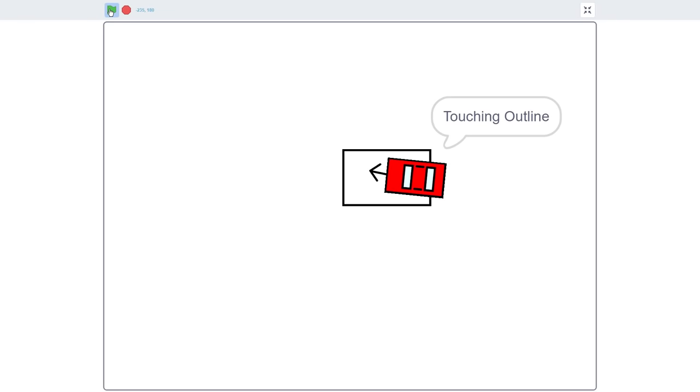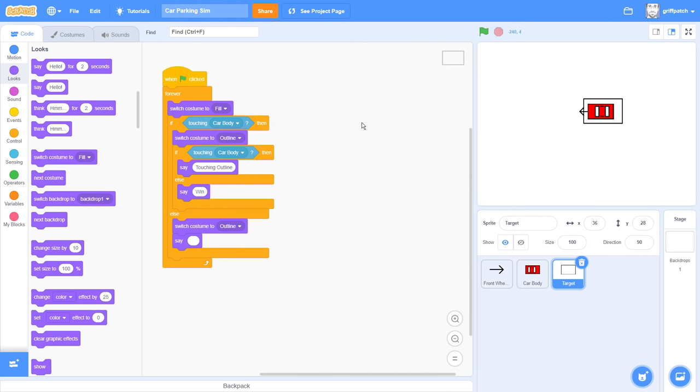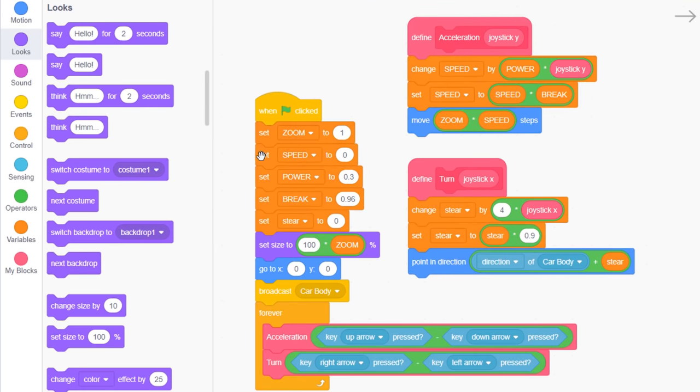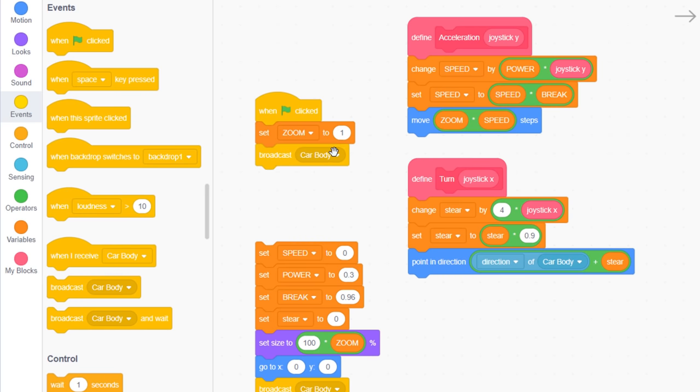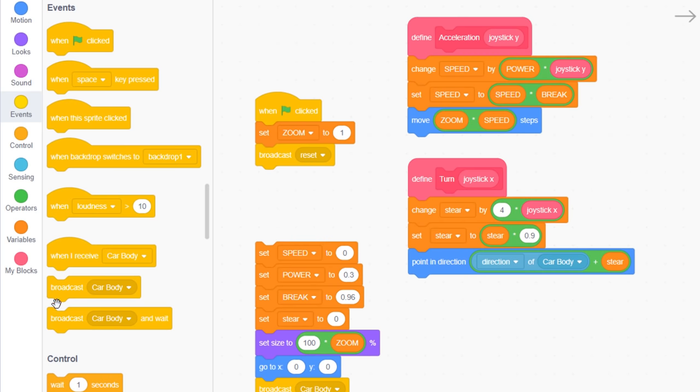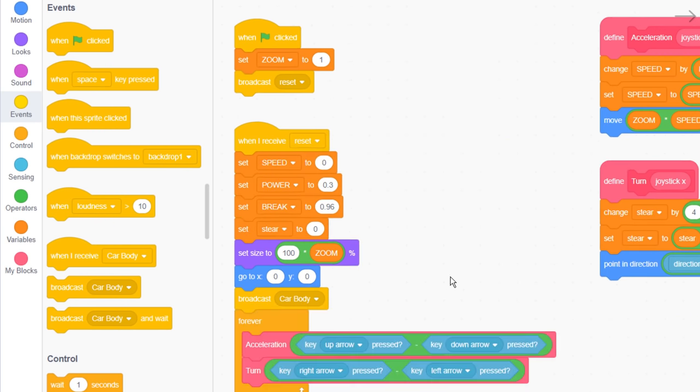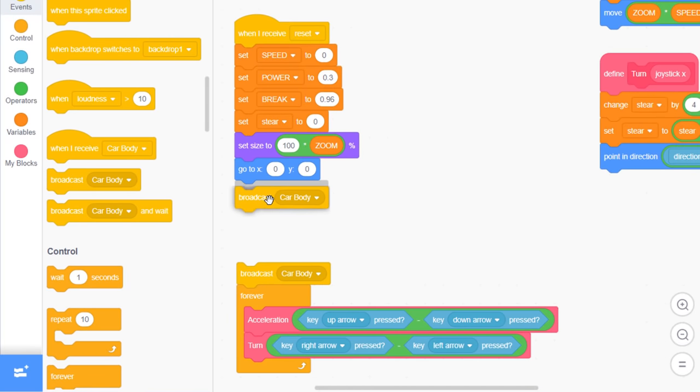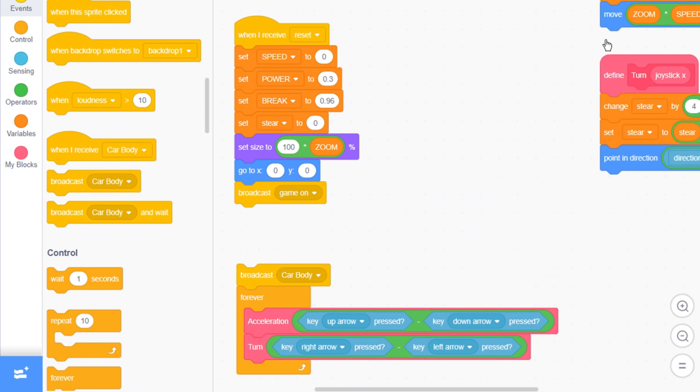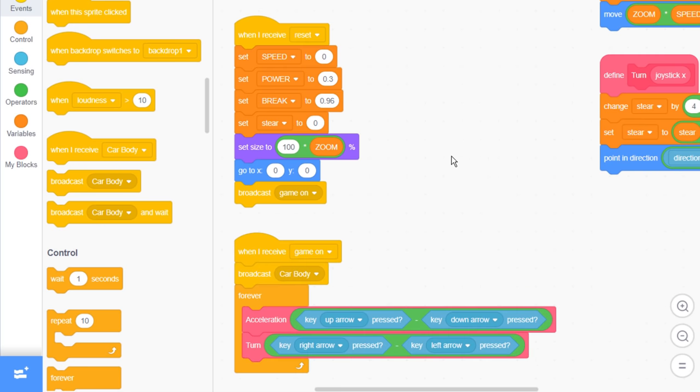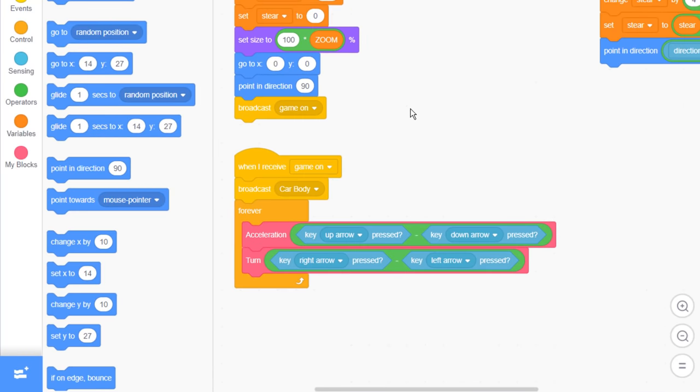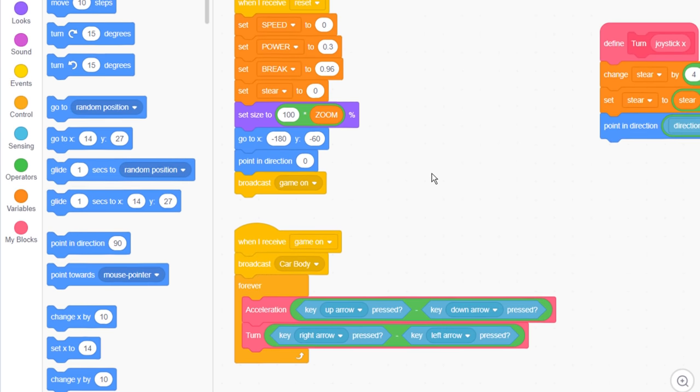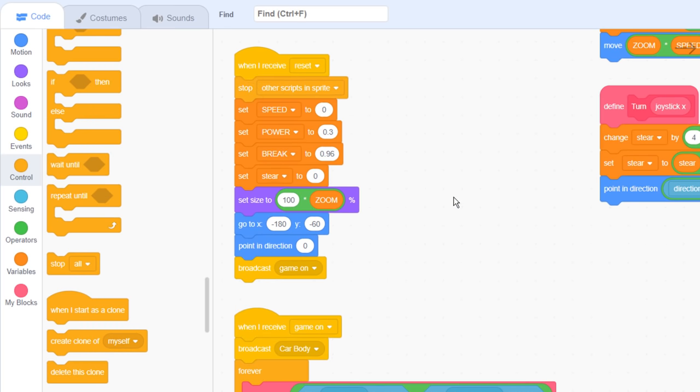Next up in our game should be adding obstacles to drive around. Before we create these, it would help to better position the car at the start of a level to give us more room to play with. In the front wheel sprite, after setting zoom, let's get started. Broadcast a new message of reset. Then when I receive reset, split off the broadcast car body, and add a new broadcast of game on. And then when I receive game on, continue the rest of the scripts. Now let's fix the starting position of the car. Go to minus 180 by minus 60, and point in direction 0. That's up. Lastly, we'll also add a stop other scripts in the sprite to the top of the reset receiver, to allow us to break out of the game loop below when the level is reset.